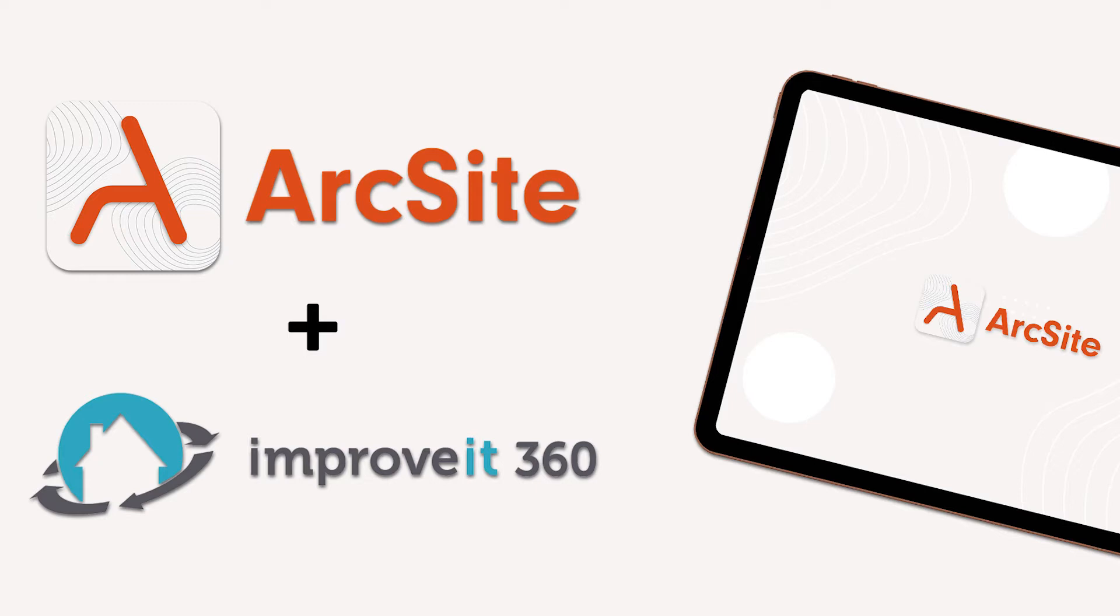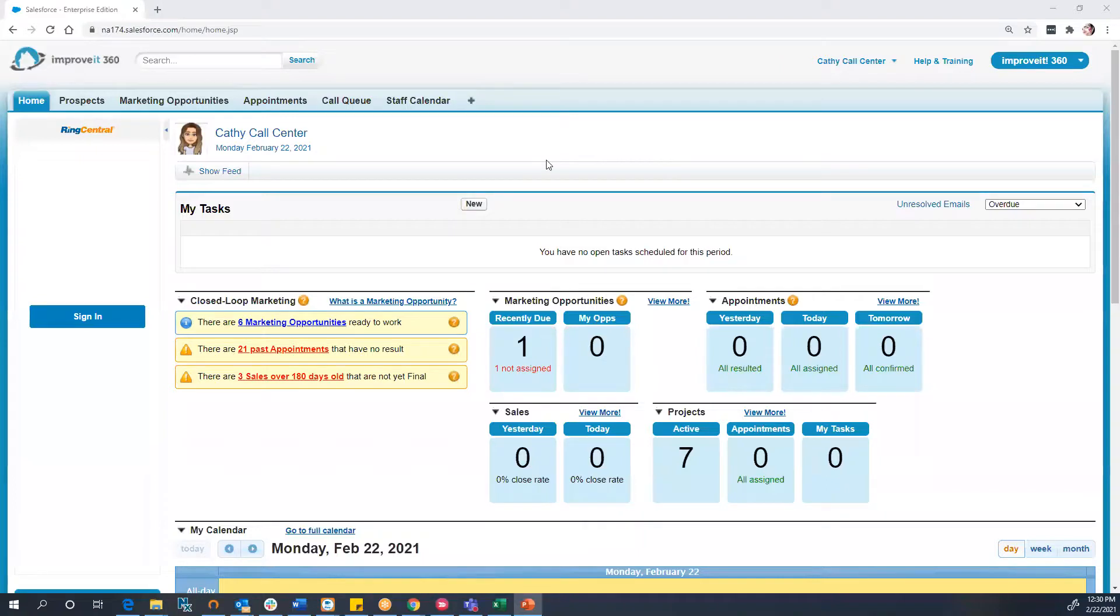Today, we're going to take a deep dive into how these two tools seamlessly integrate, and we'll show you how your sales reps can send appointments from Improvit 360 to ArcSight, and then easily attach drawings from ArcSight to your Improvit 360 appointment records. Let's get started.